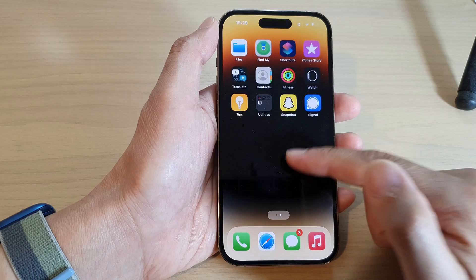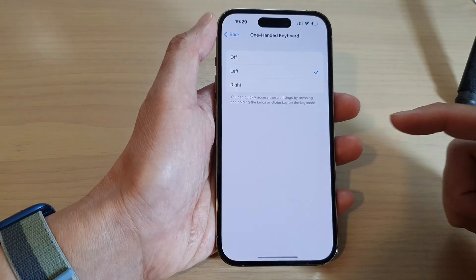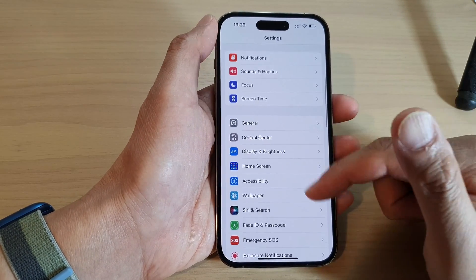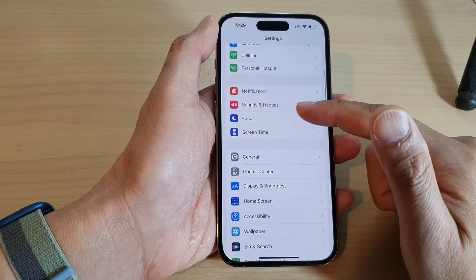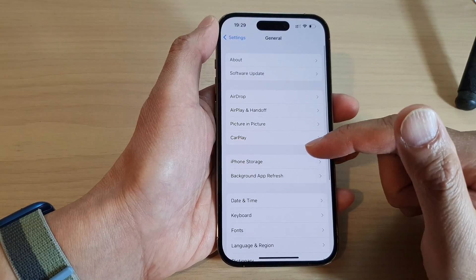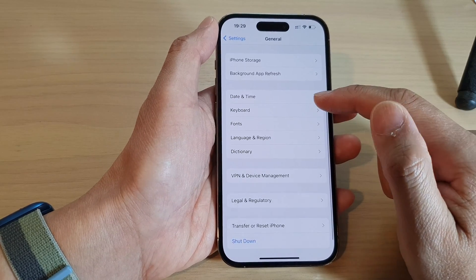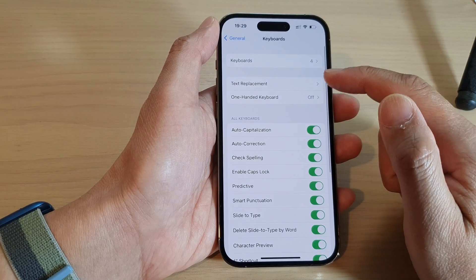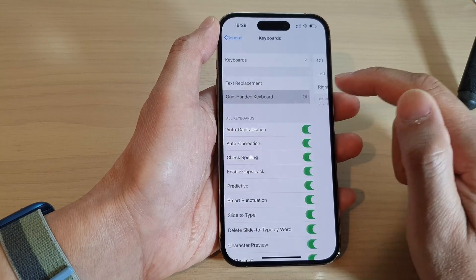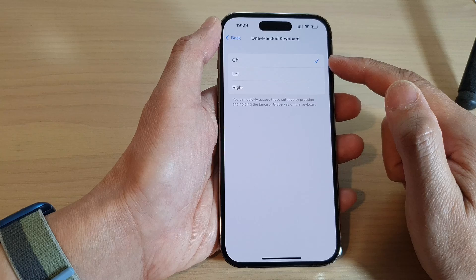First, on your home screen, tap on Settings. In Settings, go down and tap on General. Then go down and tap on Keyboard. Next, tap on One-Handed Keyboard. By default, it is set to off.